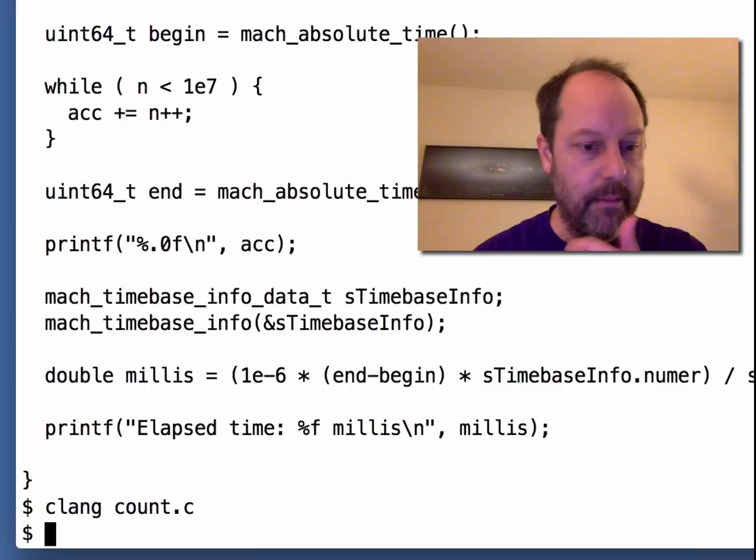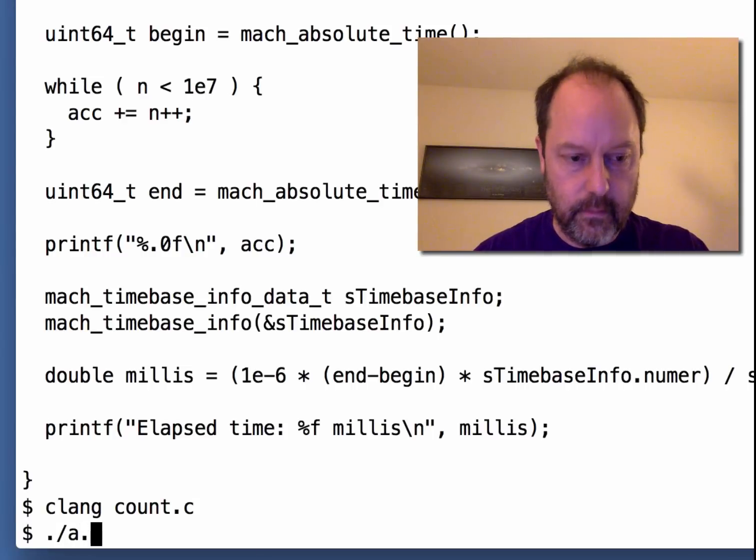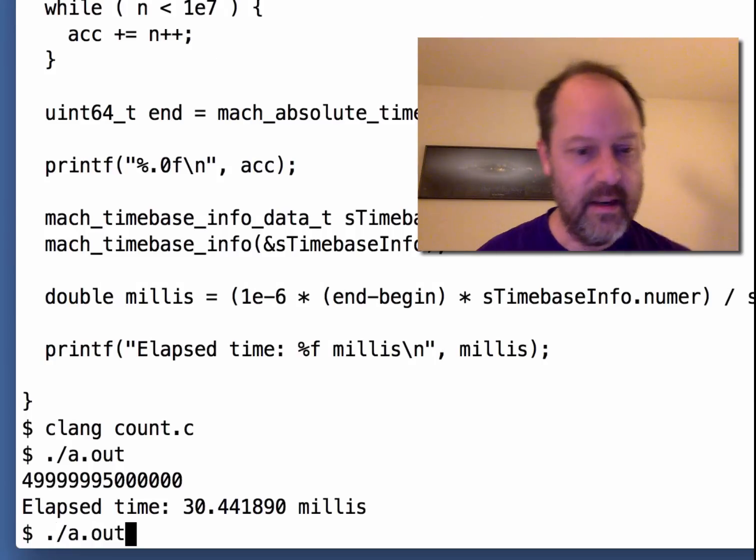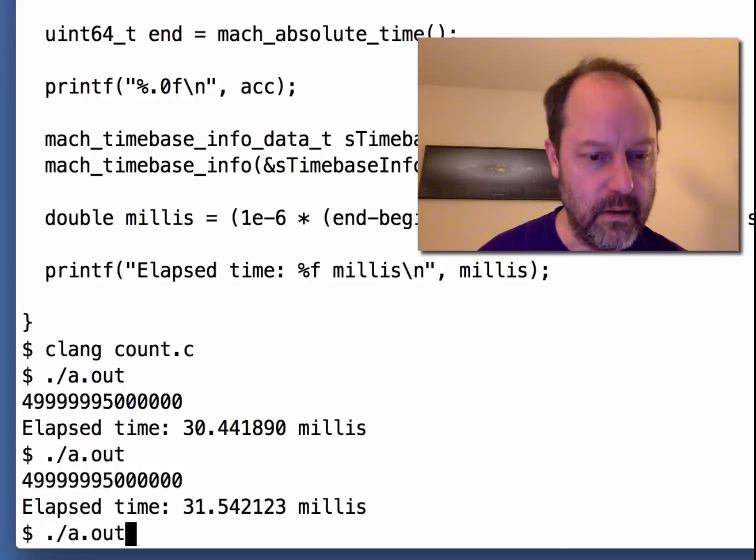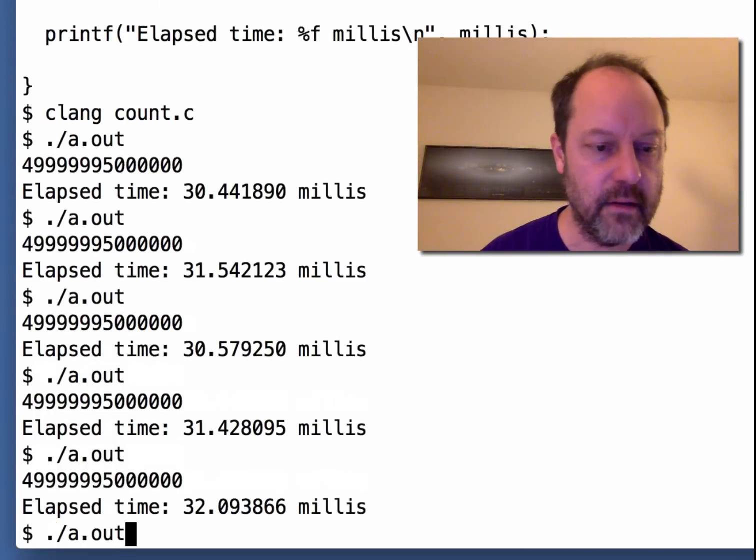If I compile it and then run that, you can see the answer is about 30 milliseconds or so.